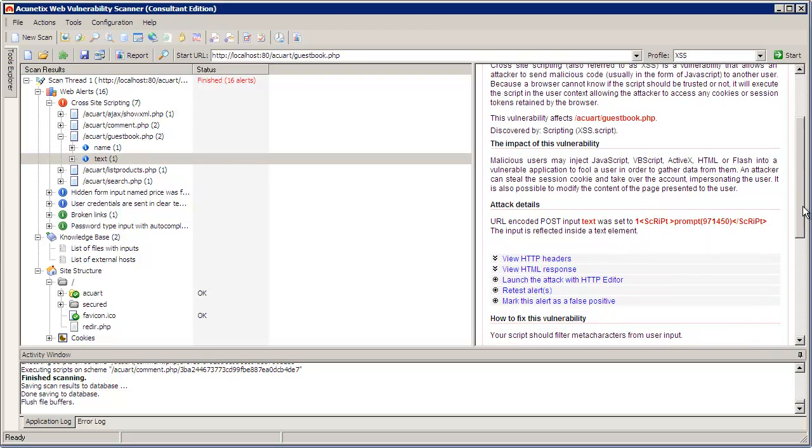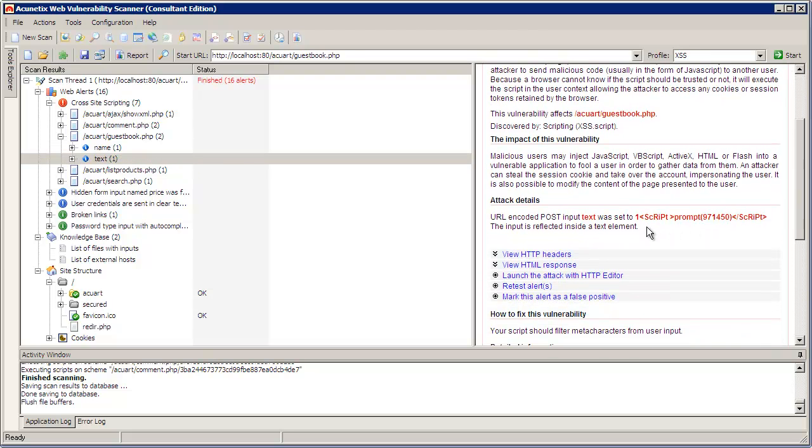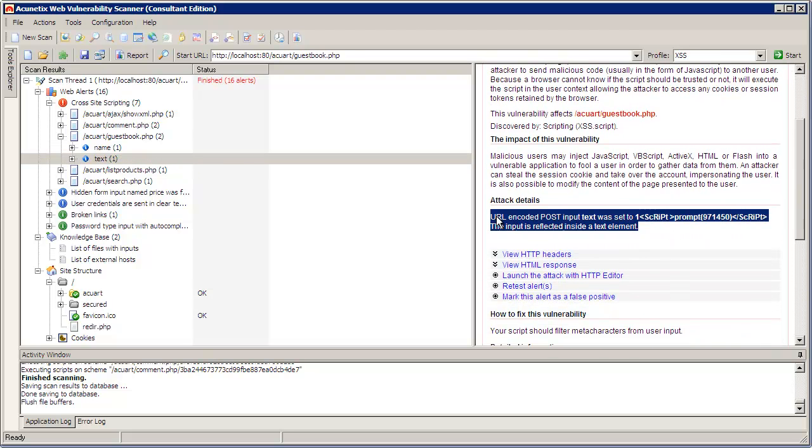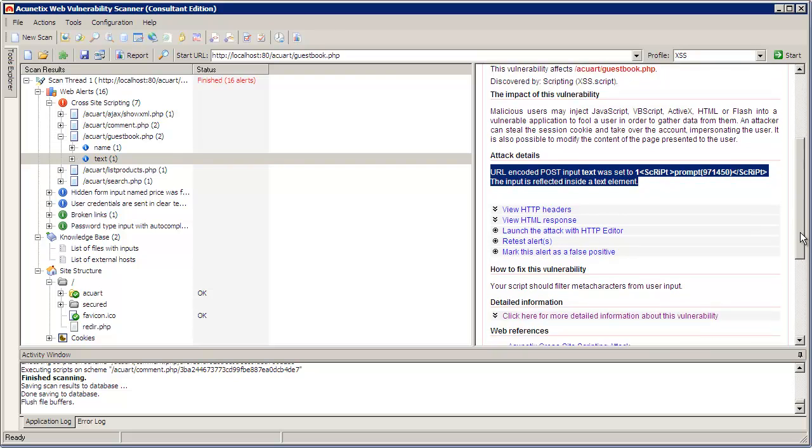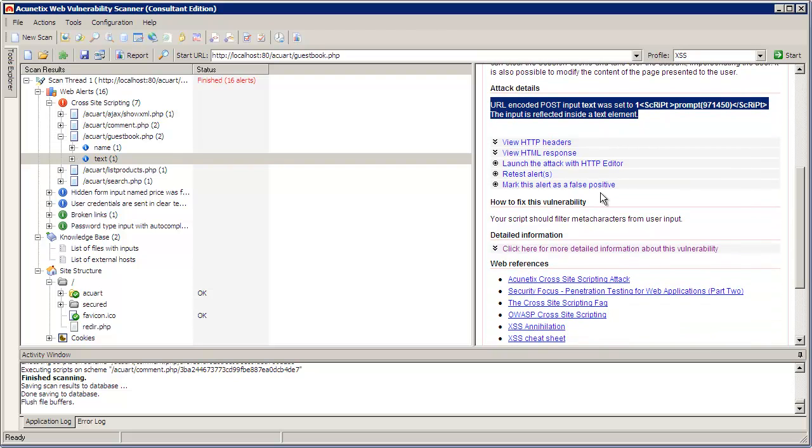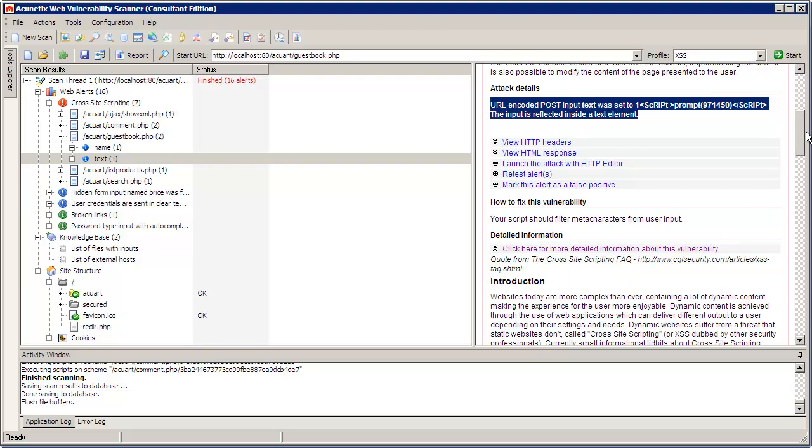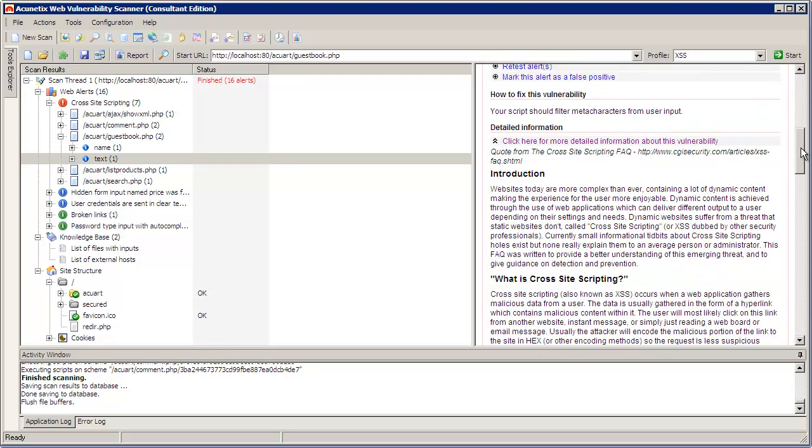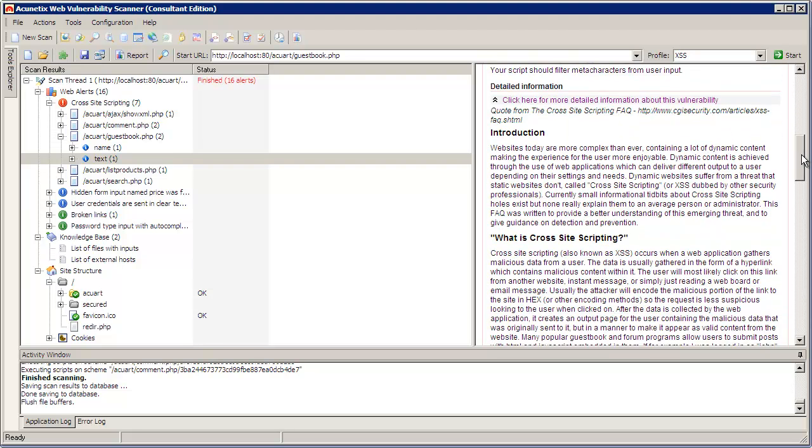Acunetix explains how the injection was discovered, gives the option for a few tools which you could use to fix the vulnerability, and it also gives you a detailed account of what cross-site scripting actually is to help you and your users keep yourself safe.